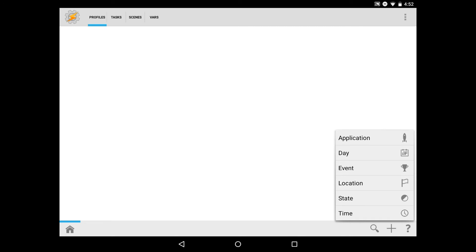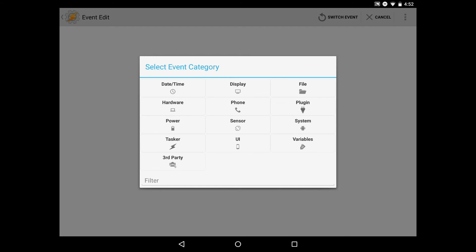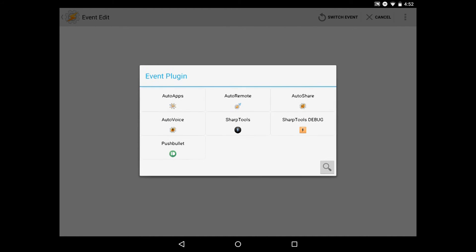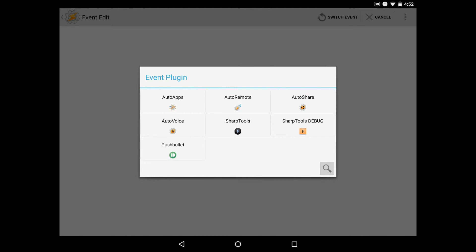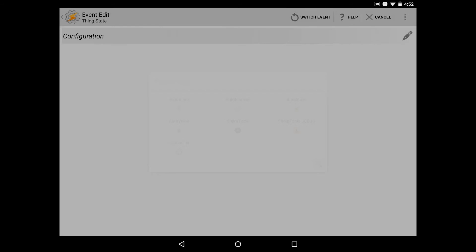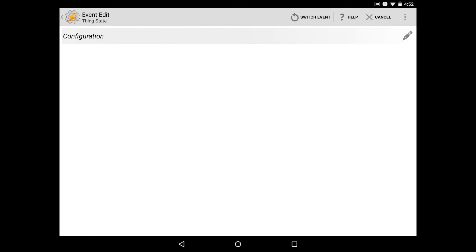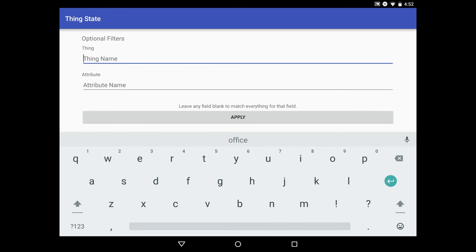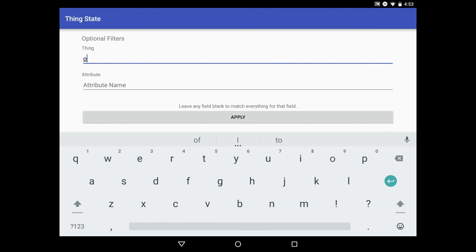We'll select event, then plugin, then Sharp Tools, and then thing state. We'll need to configure this plugin by hitting the pencil icon. This is where we'll set up the optional filters for the thing state plugin. Earlier I mentioned you needed to remember the attribute name, but we also need to know the thing name. In my case, my device was called office lamp. You can put in partial words if you want. It'll do partial matches. I'll just put in office.